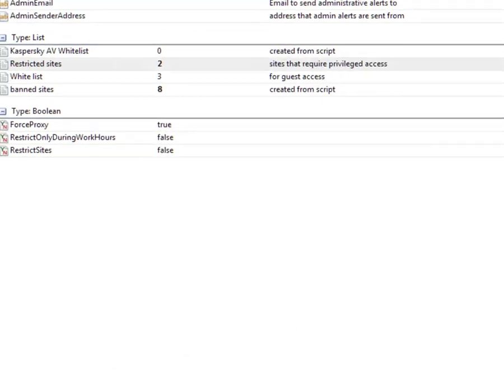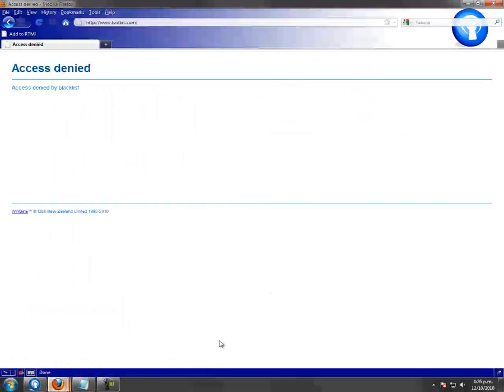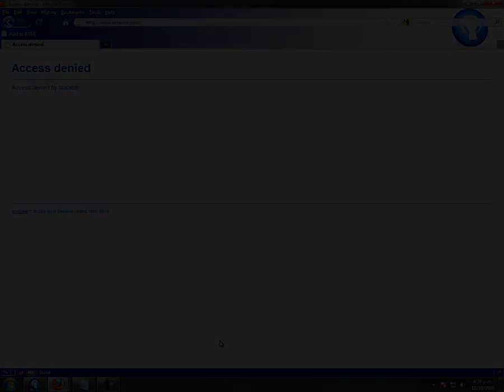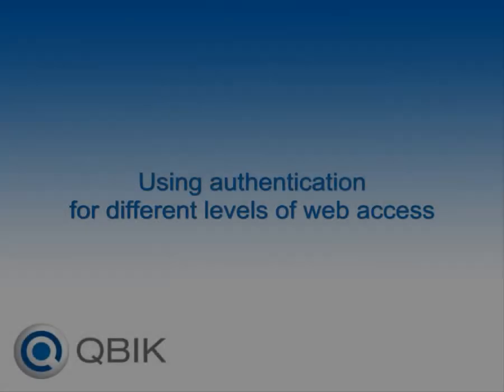Amazon is on our list of restricted sites, so we will try a request to Amazon.com — and again we are denied.